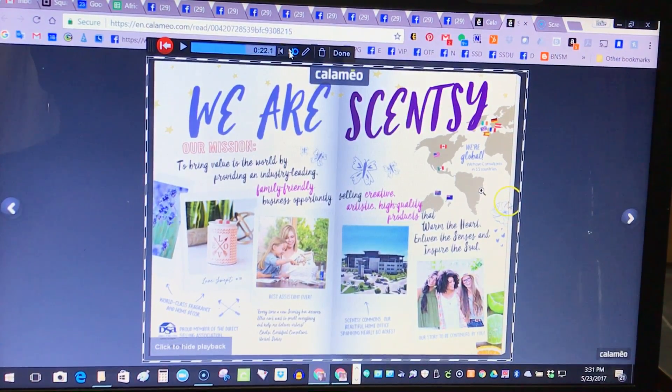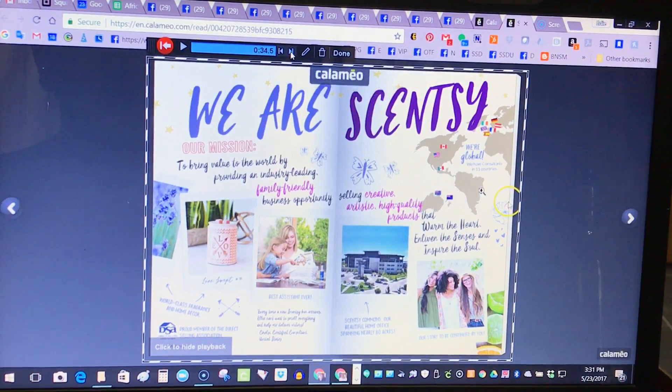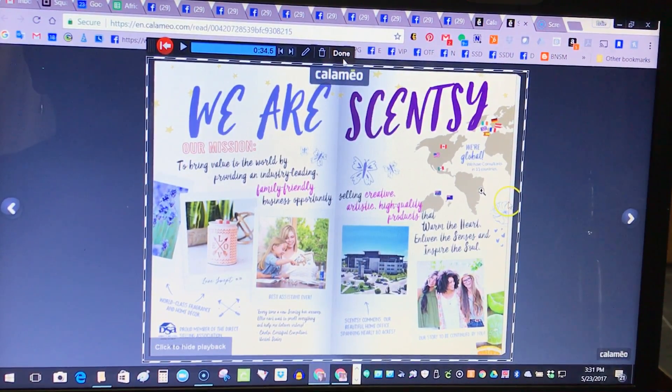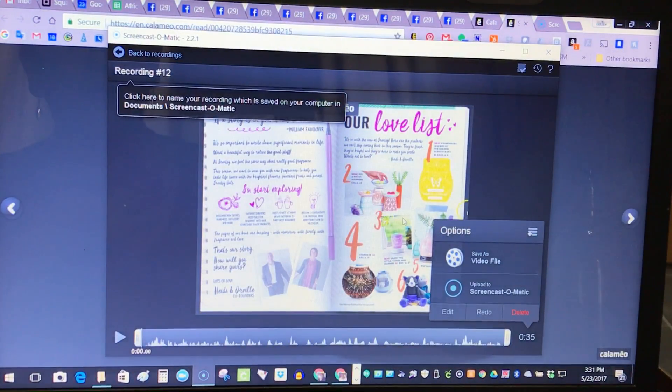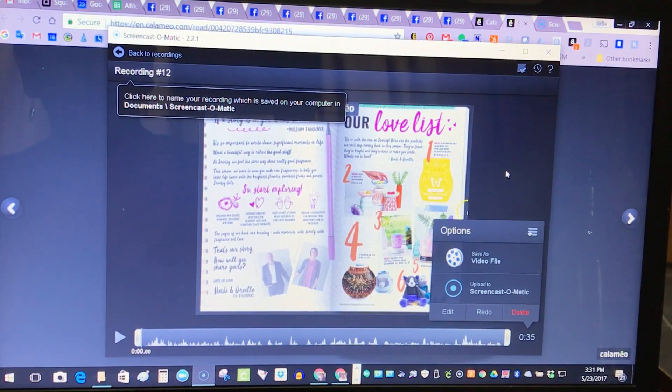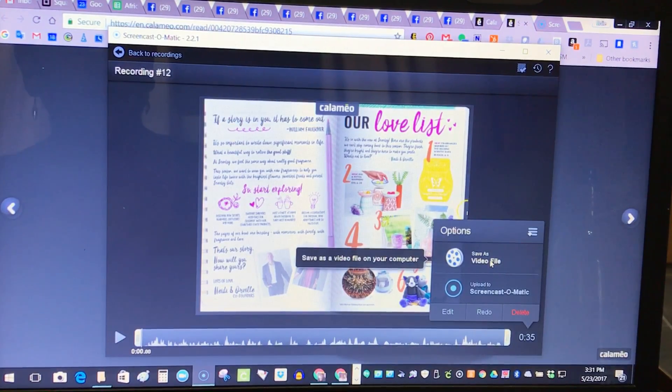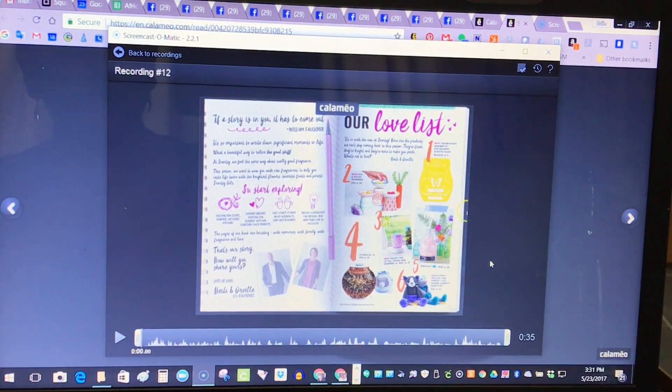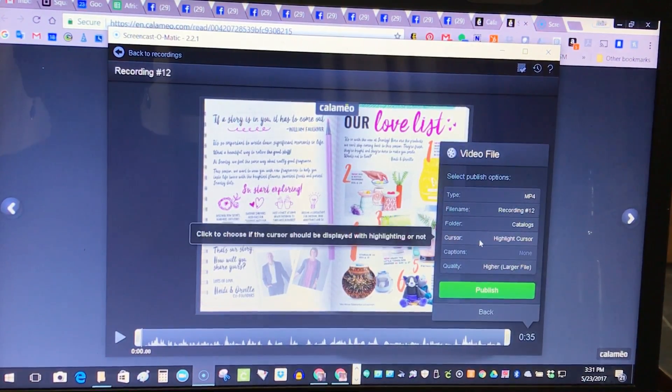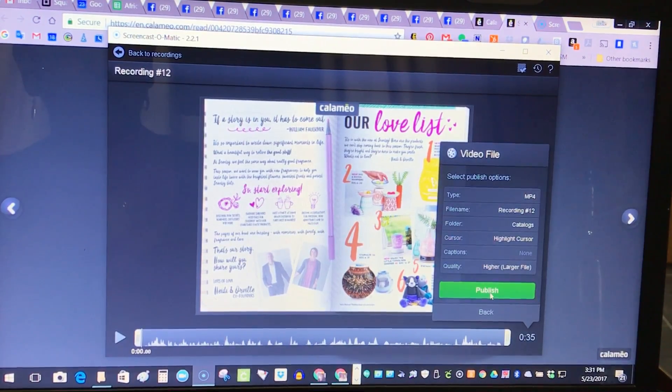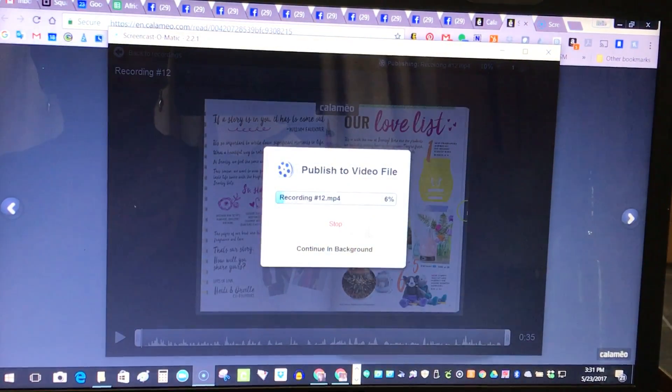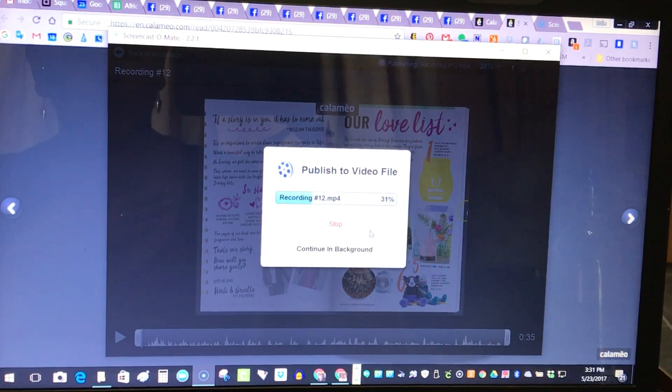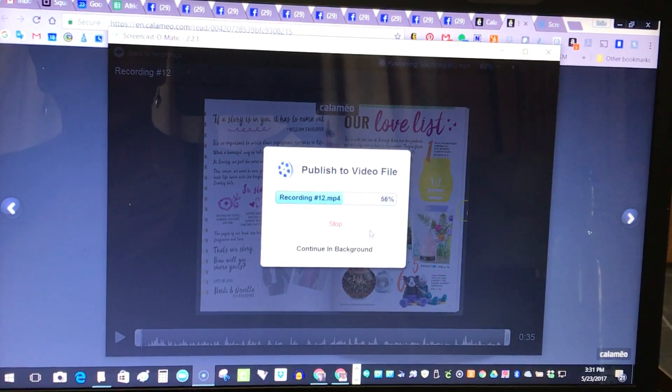I'm gonna go ahead and push it all the way forward and now I'm gonna click on done because the done action will actually save the file for you as a video. Then you're gonna click on save video file, find a spot on your desktop to save it, click publish, and it'll finish the recording and save it for you.